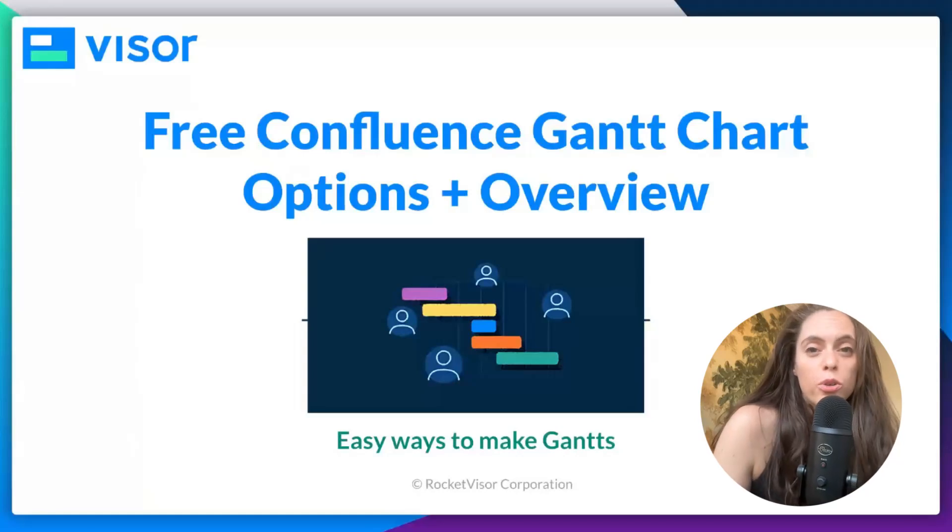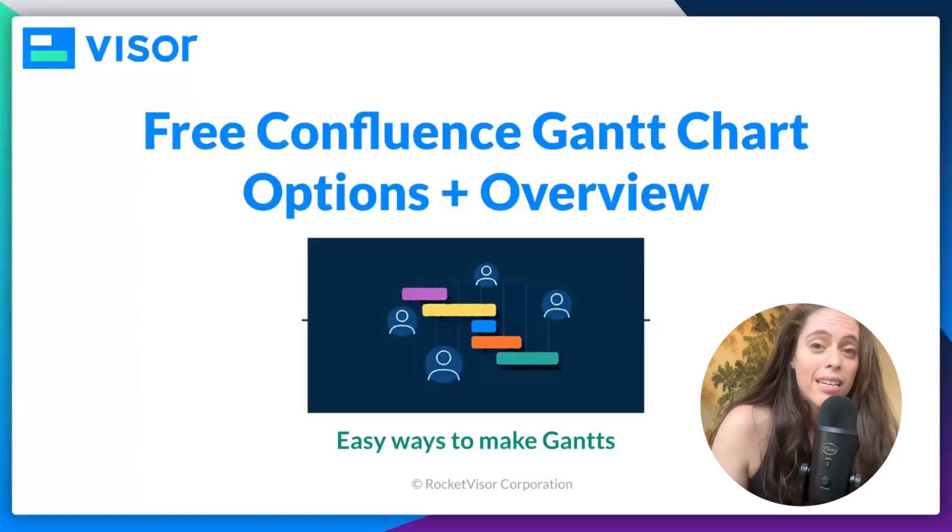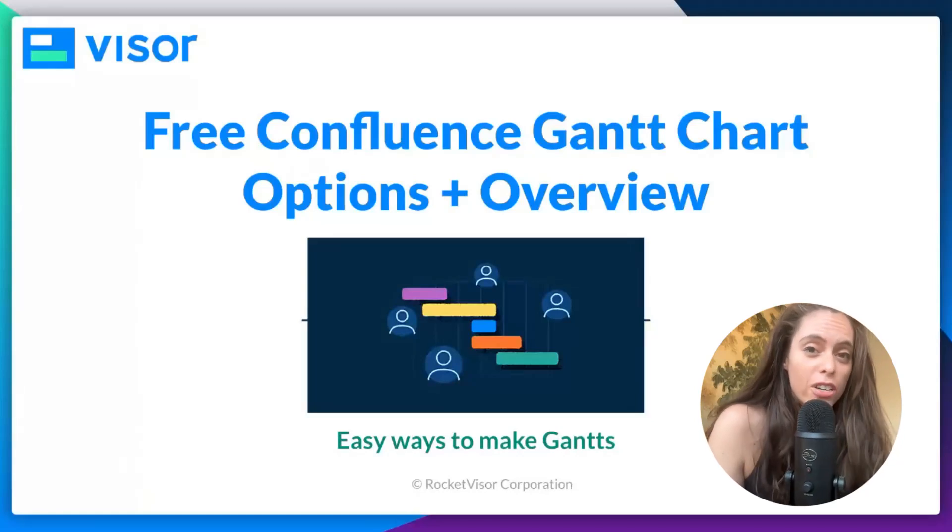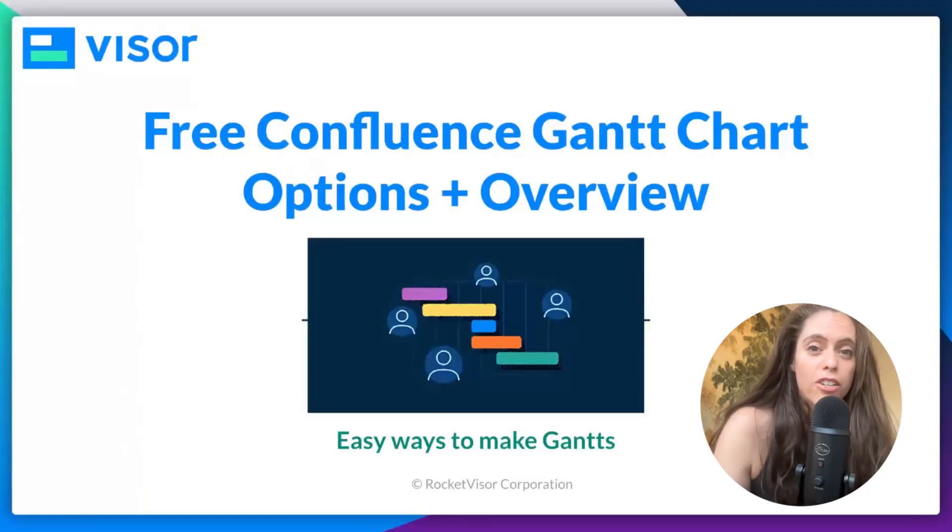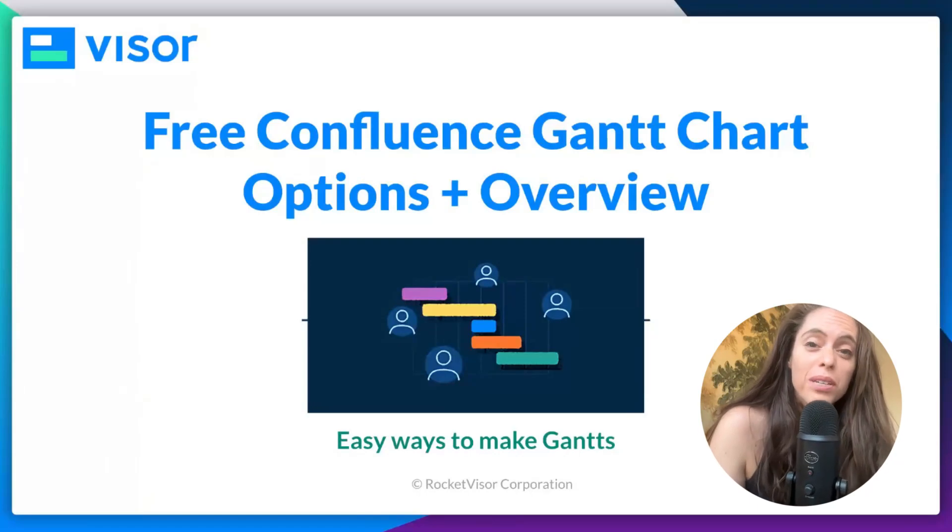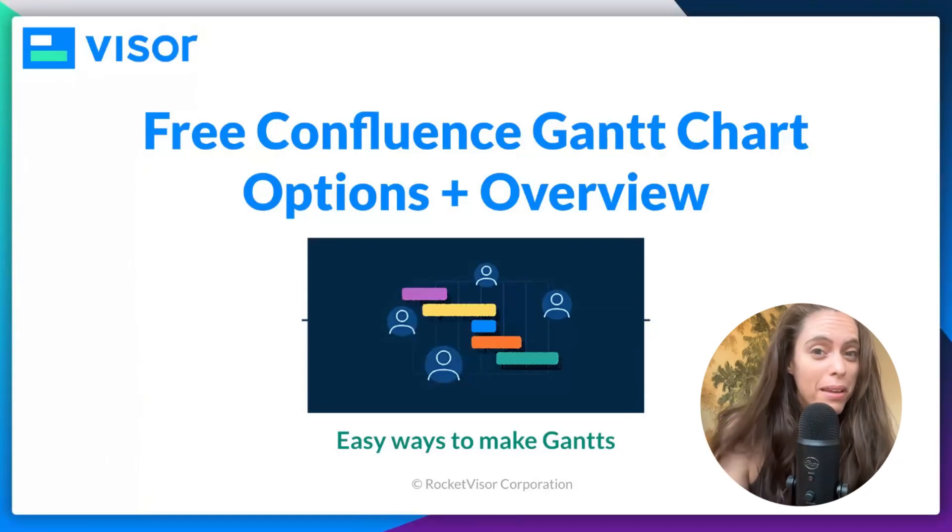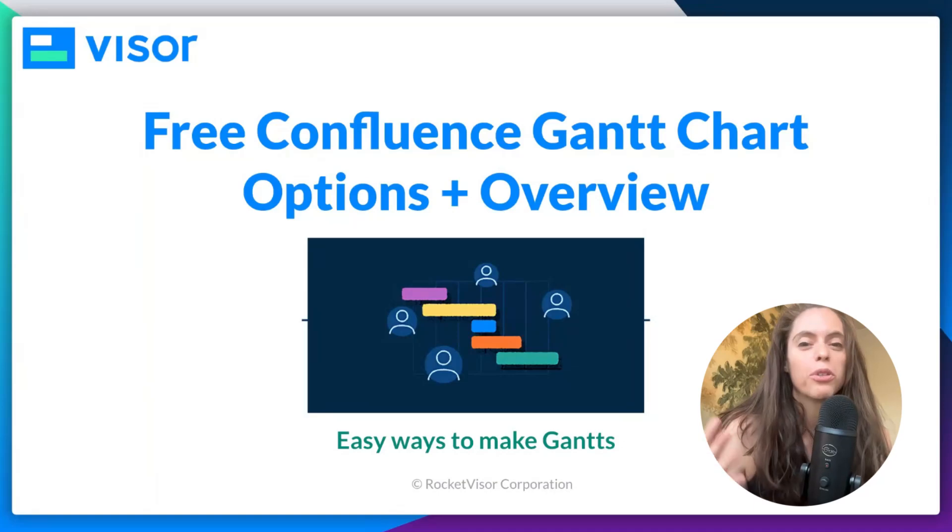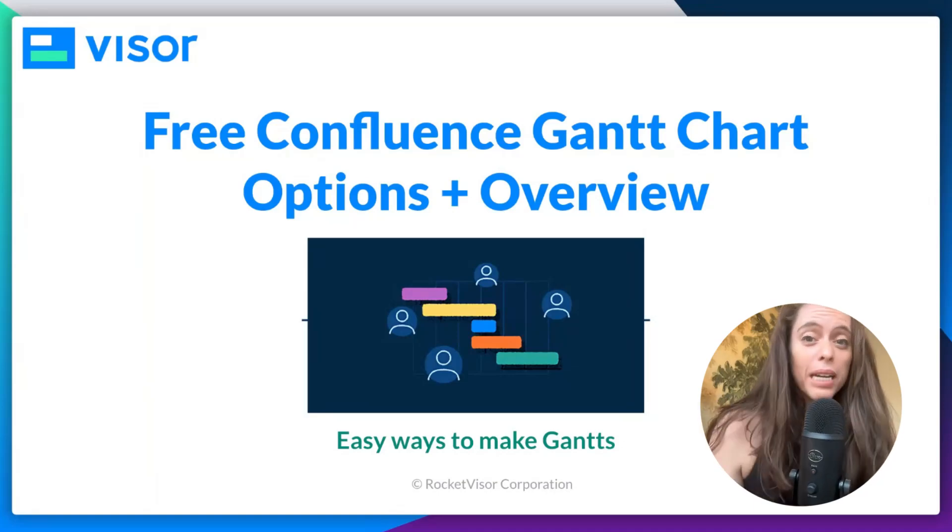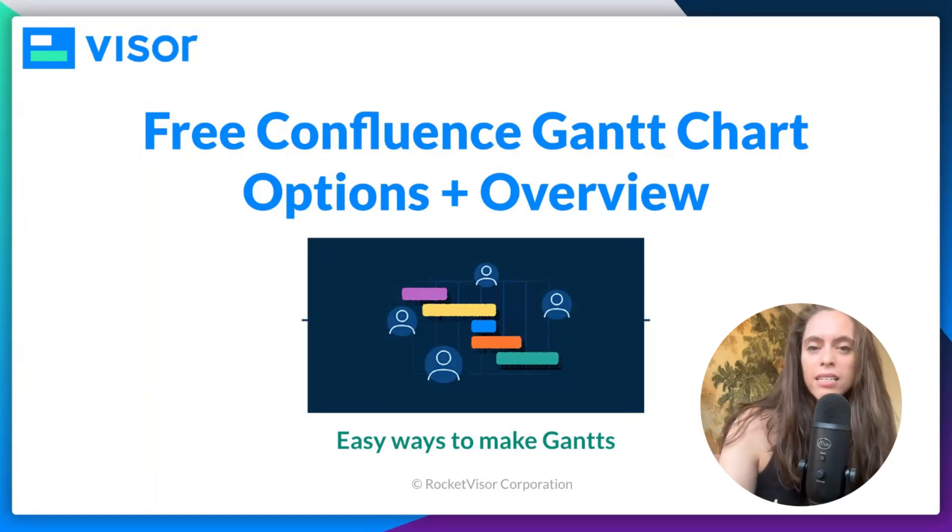If you want to create a Gantt chart that you can share in Confluence without breaking the bank, I will show you three ways to do that.